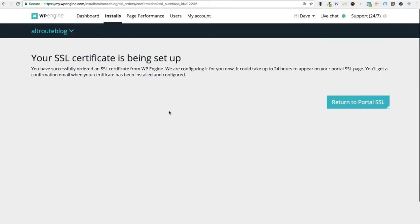You'll see a confirmation message that says everything is being set up. WP Engine says that it could take up to 24 hours for this to appear in your control panel. However, in my experience, it only takes about 10 minutes. You will receive a confirmation email when everything is ready to go. I'm just going to give it a couple of minutes here to get set up, and then I'll jump right back with you and show you some final steps.